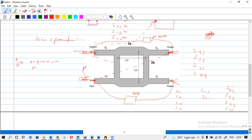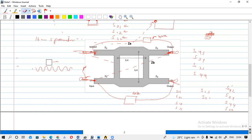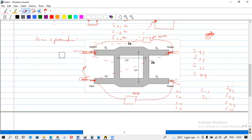This means you can generate an electromagnetic field, which causes an electromagnetic wave to propagate. That is the very basic explanation. So now we are going to give excitation using a lumped port.